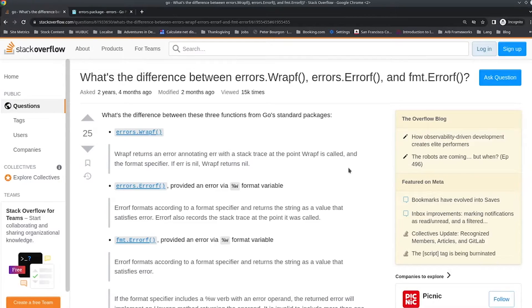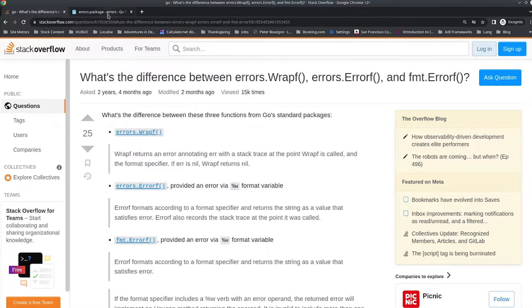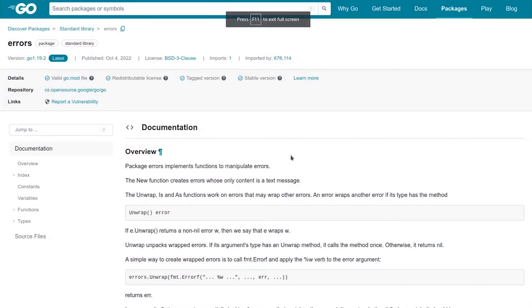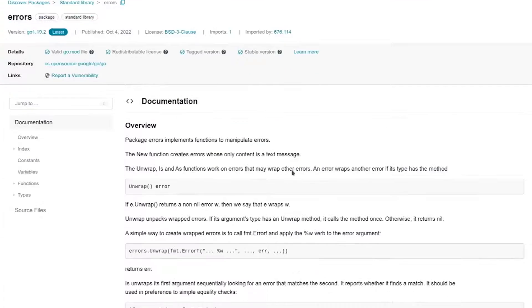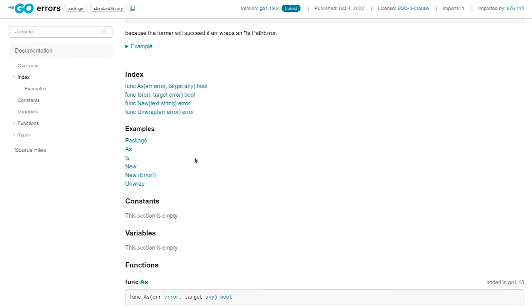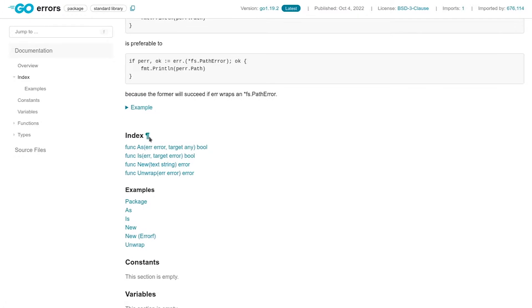The first thing about this particular question is it makes an incorrect assumption. The question asks about three functions in the standard library: errors.wrapf, errors.errorf, and fmt.errorf. However, if we actually look at the standard library, we'll see that those functions don't actually exist there. Looking at the errors package in the standard library, it's a very small package — only four functions: as, is, new, and unwrap. So wrapf and errorf don't come from here.